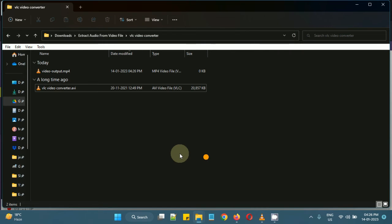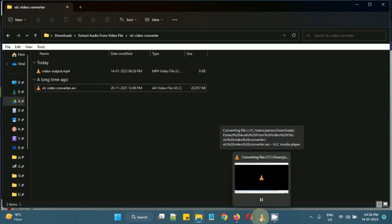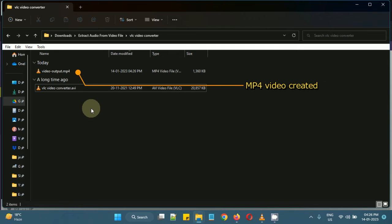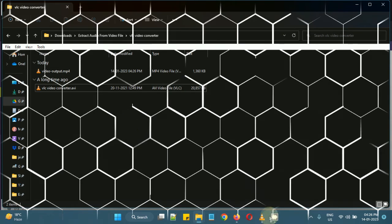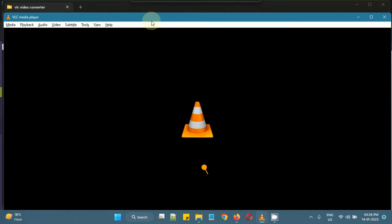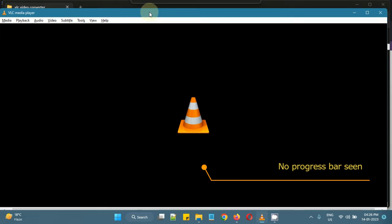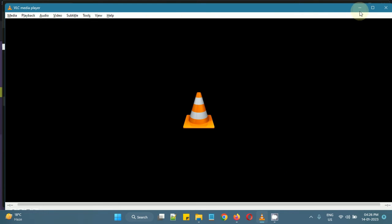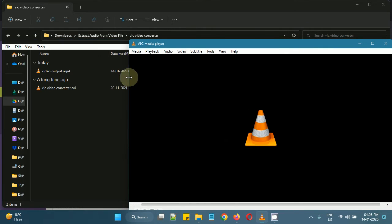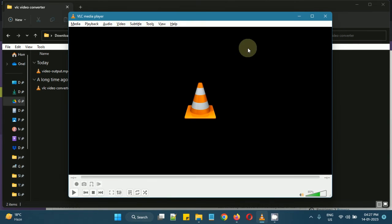So as soon as we click convert we are back at the folder where we have selected to save the file. And we don't actually see any progress bar in the VLC media player. So I'm not sure if we select a video file which is quite huge then I am not sure whether we would see a progress bar or not. But as of now we don't see any progress bar here.